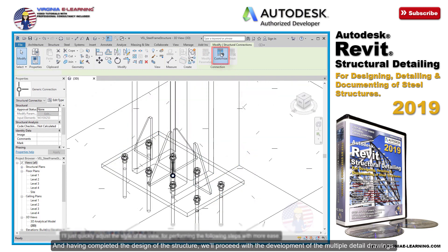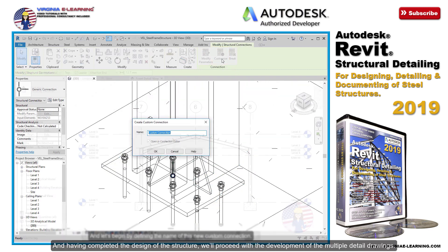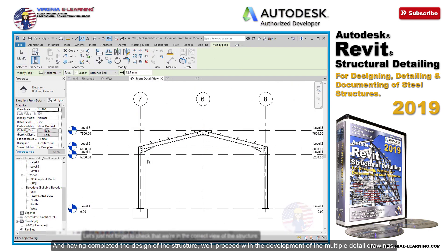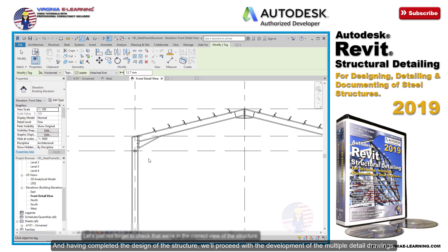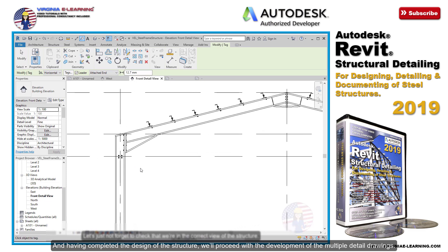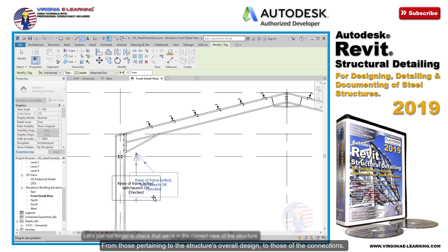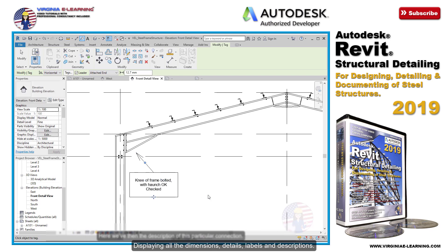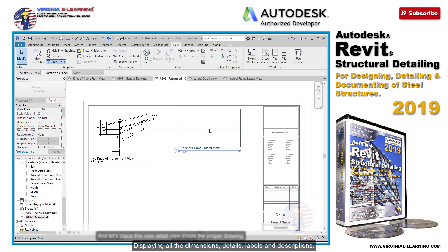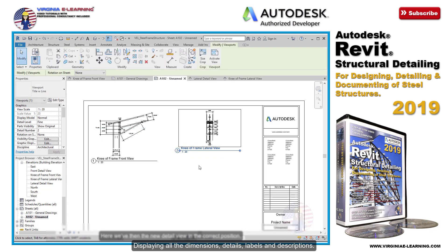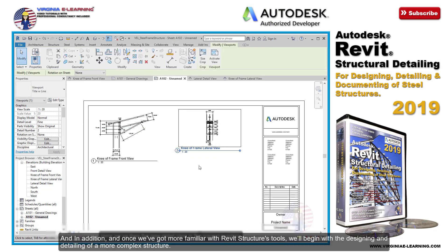And having completed the design of the structure, we'll proceed with the development of the multiple detail drawings — from those pertaining to the structure's overall design to those of the connections — displaying all the dimensions, details, labels, and descriptions.